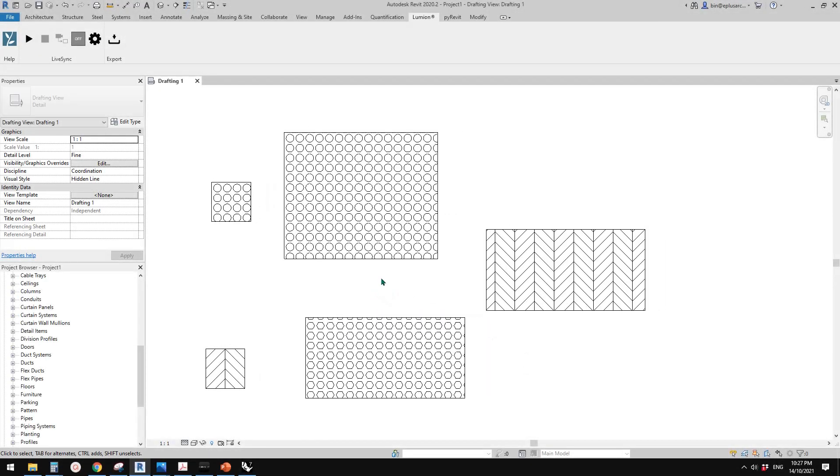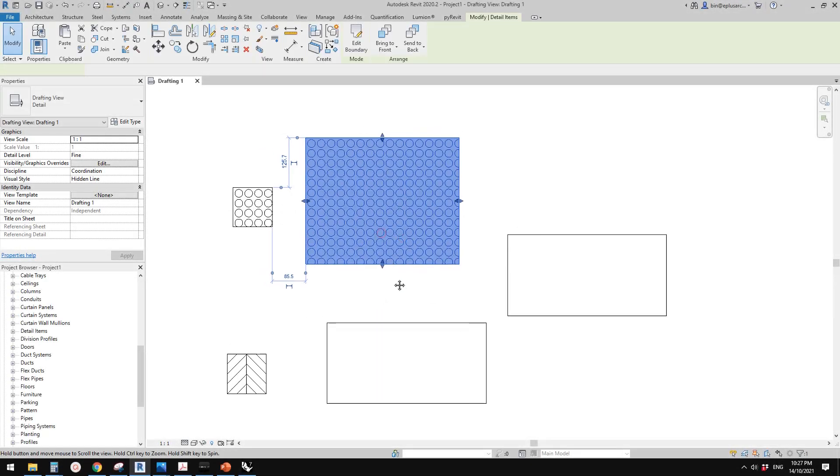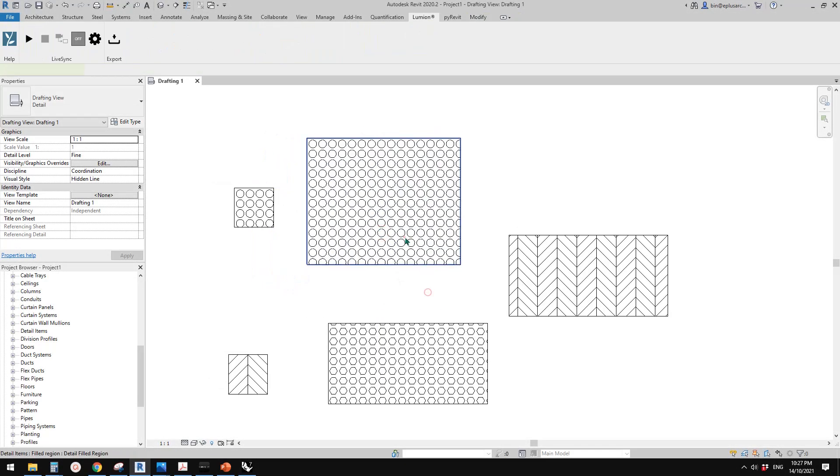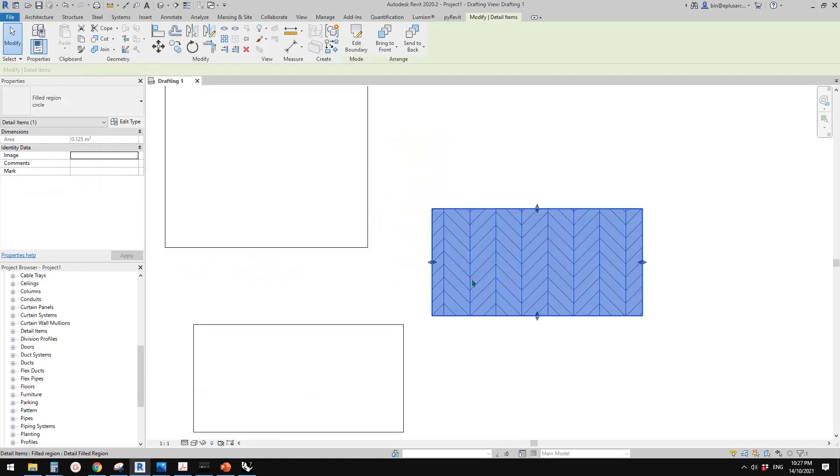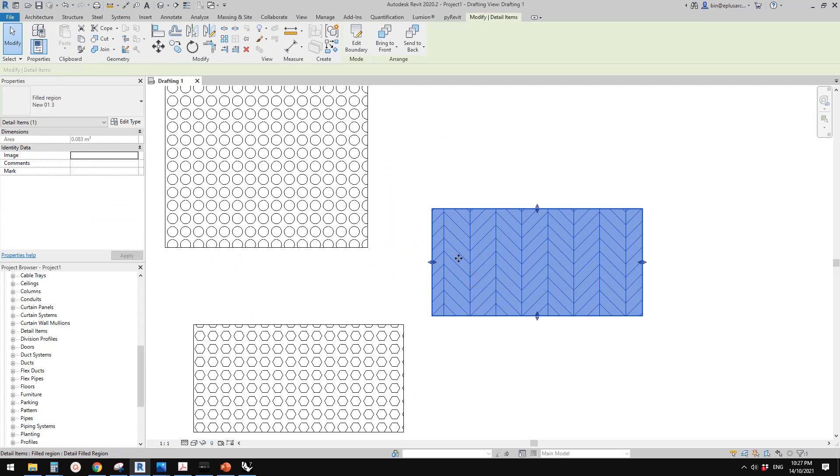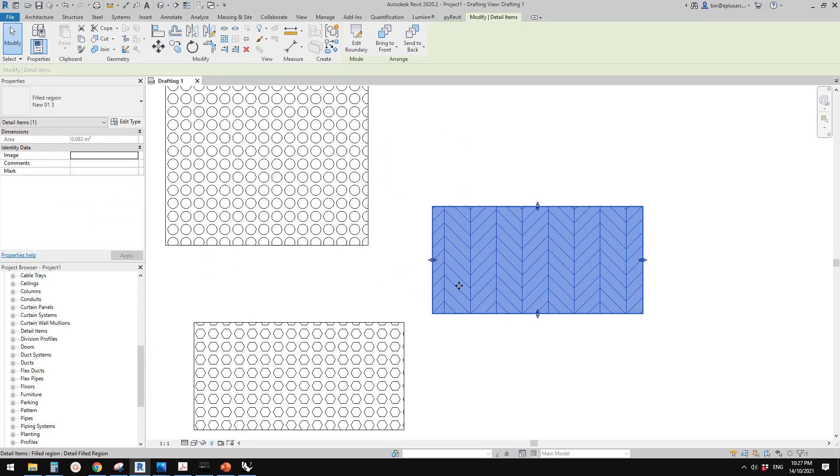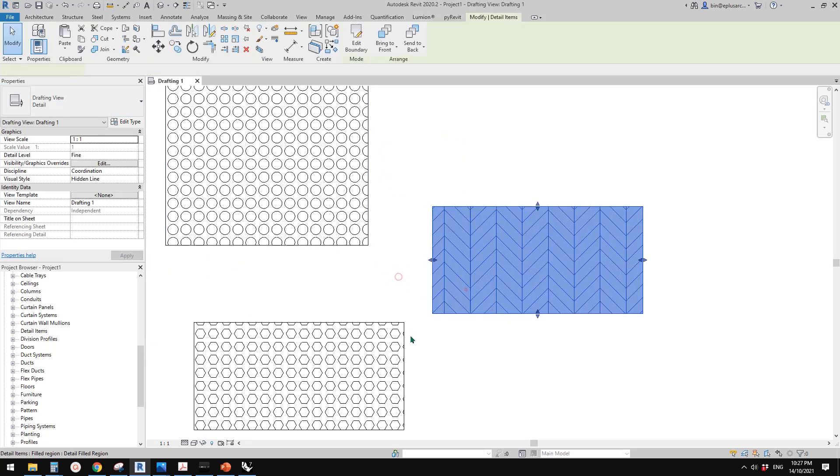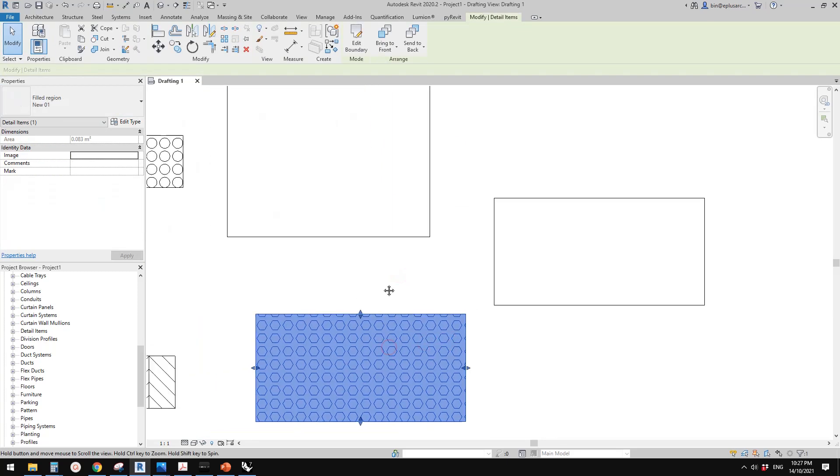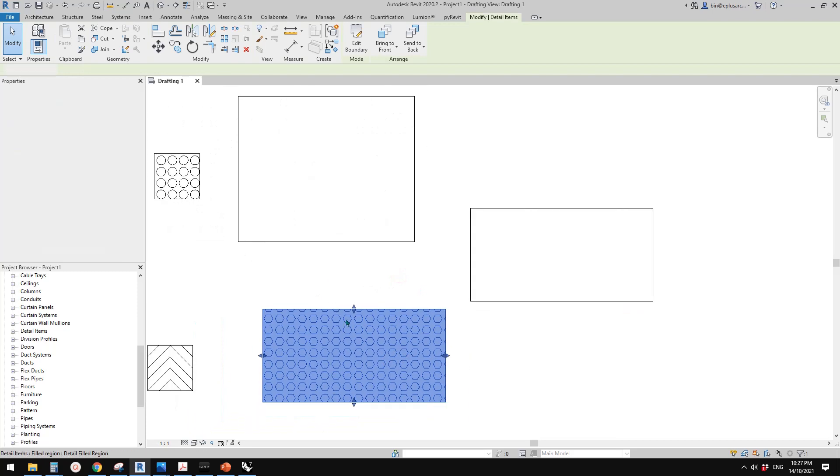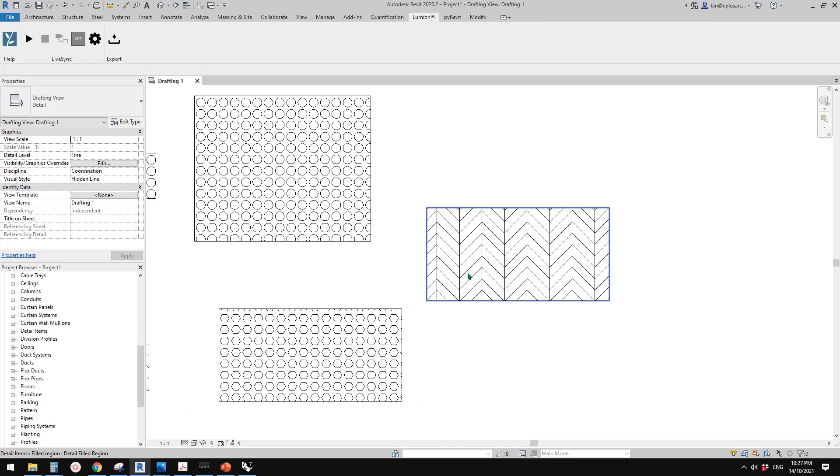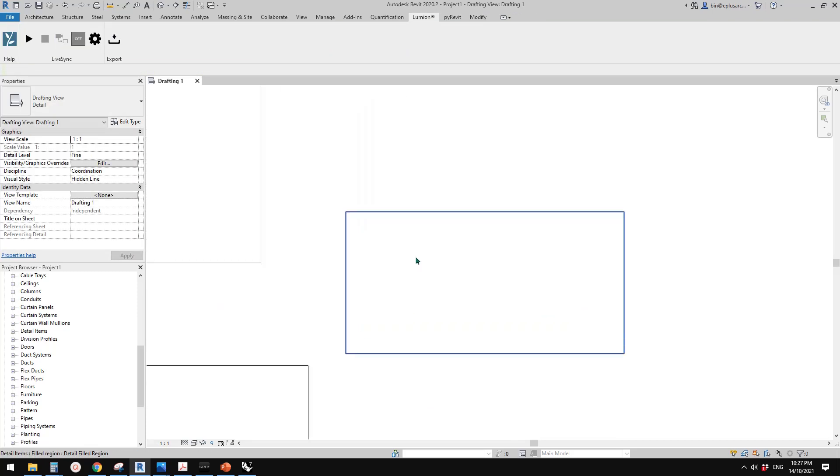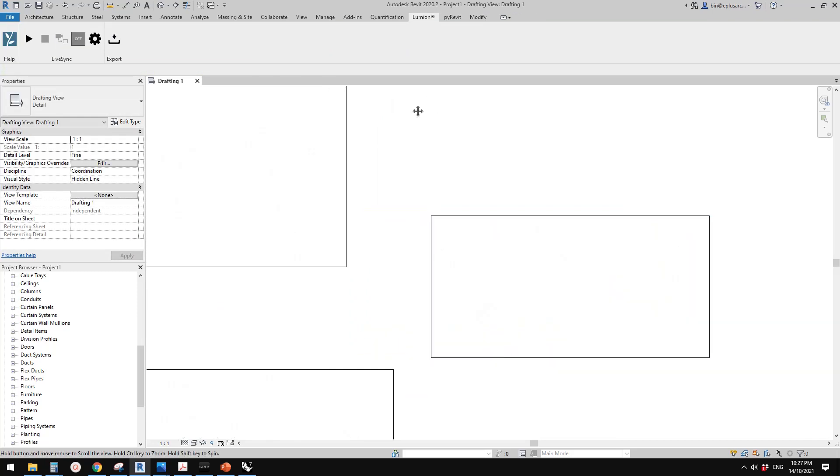Good day guys, Bing here. Today we're going to create some fill patterns. You see these are field regions, so we can create these field patterns.